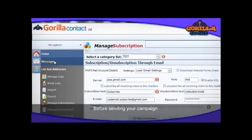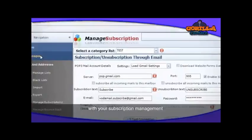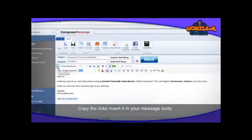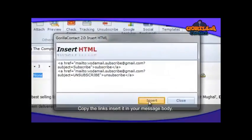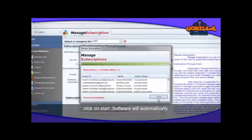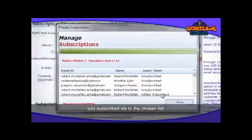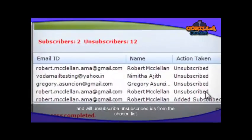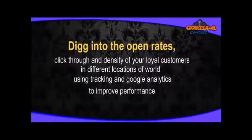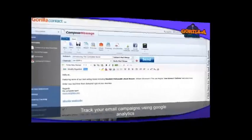Before sending your campaign, configure the Manage Subscription section with your subscription management email ID and POP3 settings, then copy the links inserted in your message body. After sending your campaign, click Start. The software will automatically add subscribers to the chosen list and unsubscribe recipients from the chosen list.